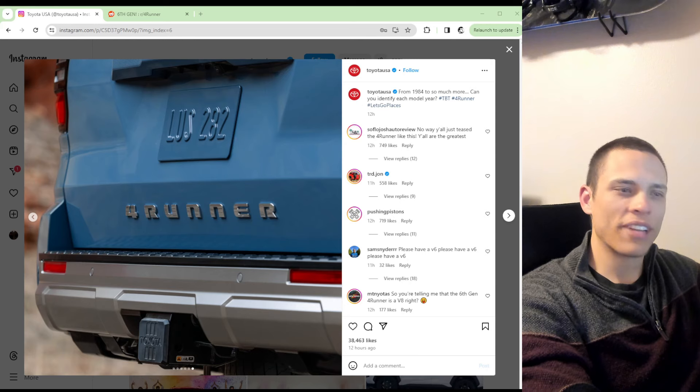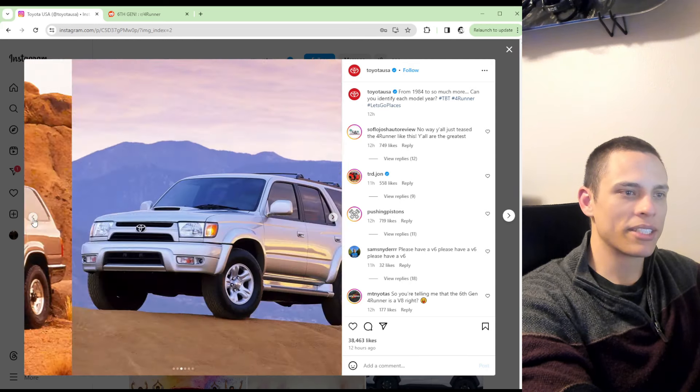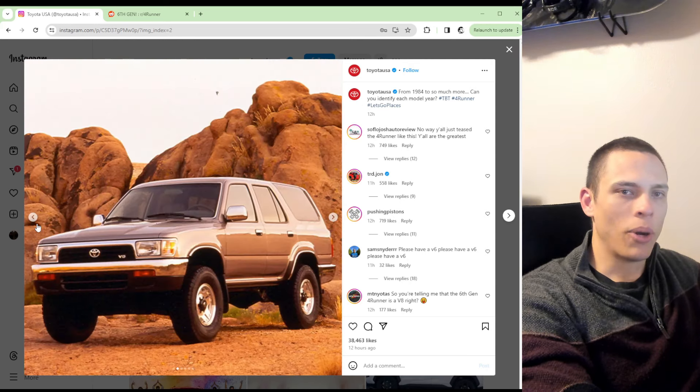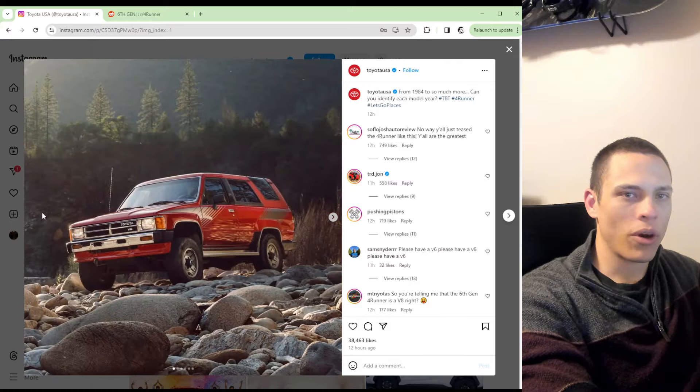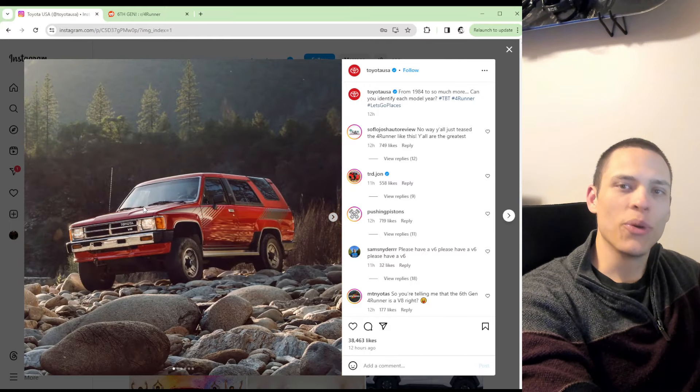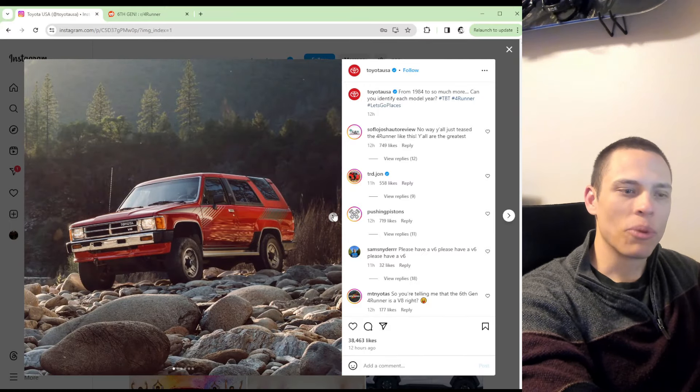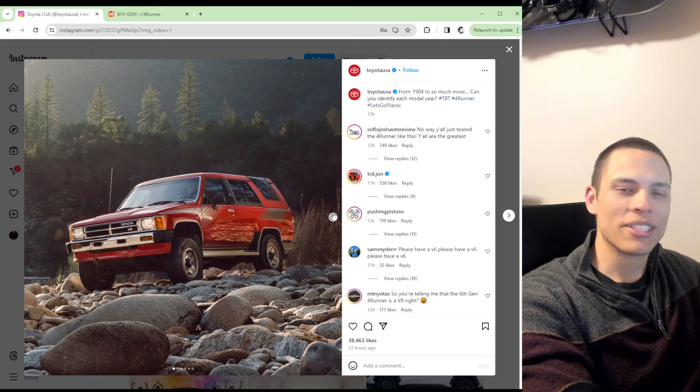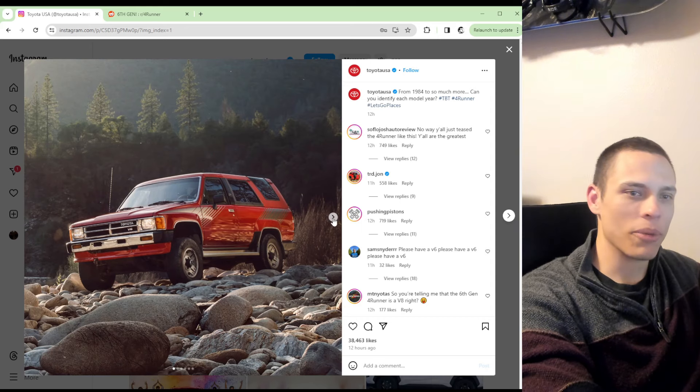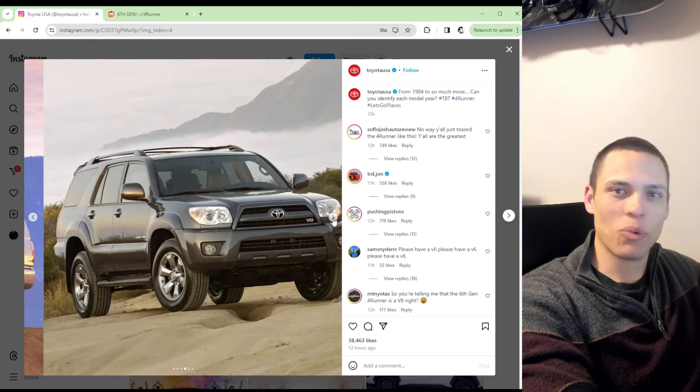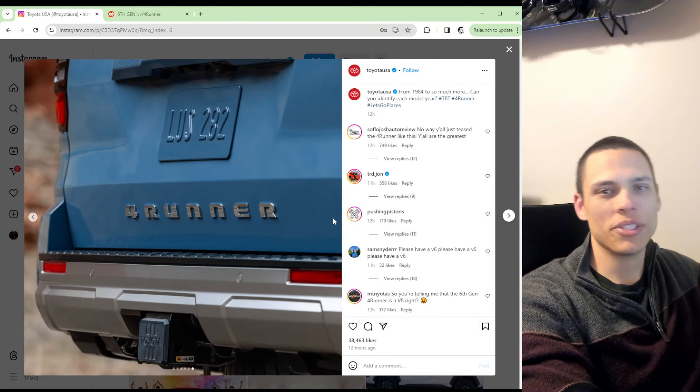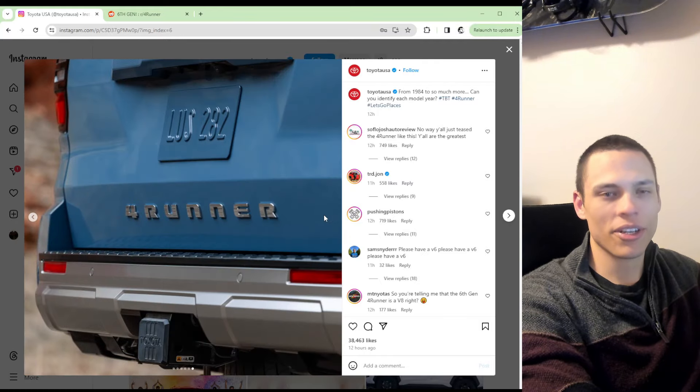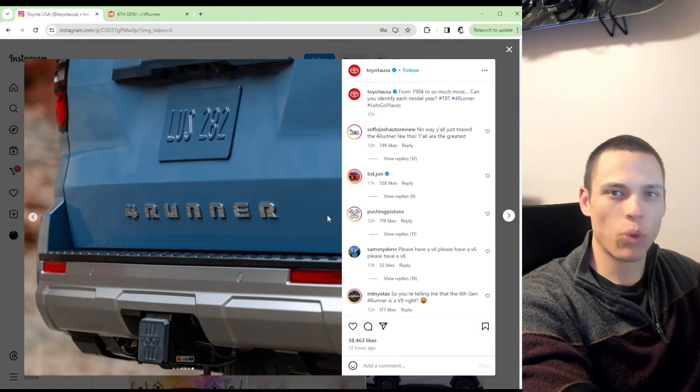Toyota definitely had some fun with this. They released a post that said from 1984 and to so much more, can you identify each model year? What's funny is there are six pictures in this Instagram post. So that leads you to obviously go to the last picture, and that's where you see this teaser picture of the 6th generation 4Runner.